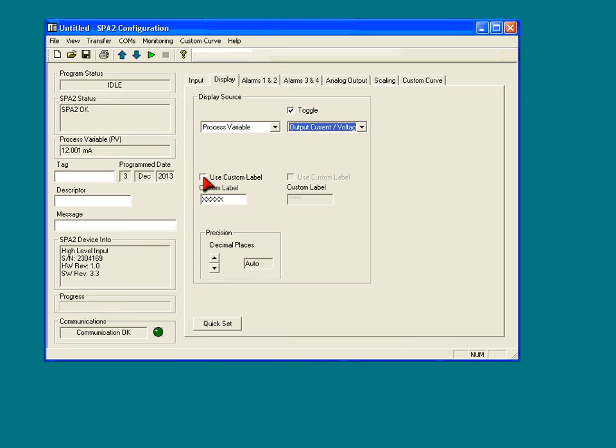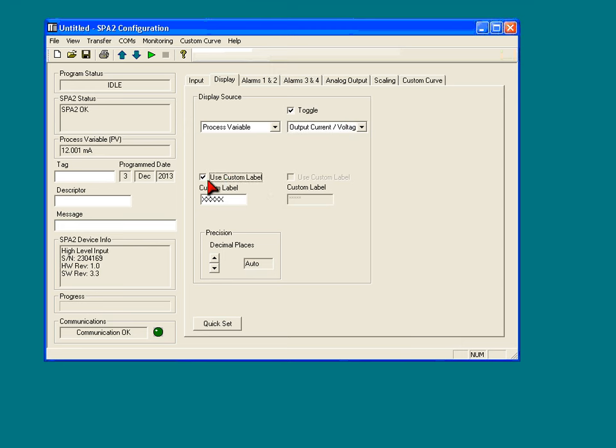Also, you can use a custom label if you'd like. Right now, mine is displaying the default, which is milliamps. I can choose a custom label. You probably wouldn't use that too much unless you're using it in conjunction with the scaling feature, which we'll show a little later.